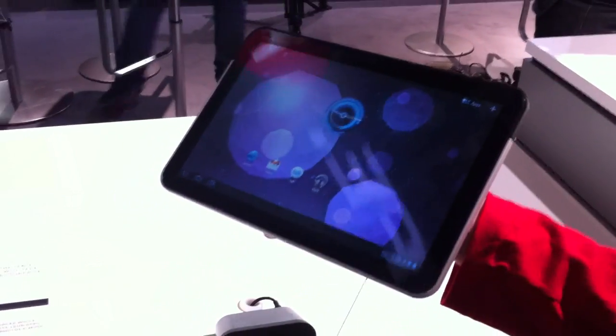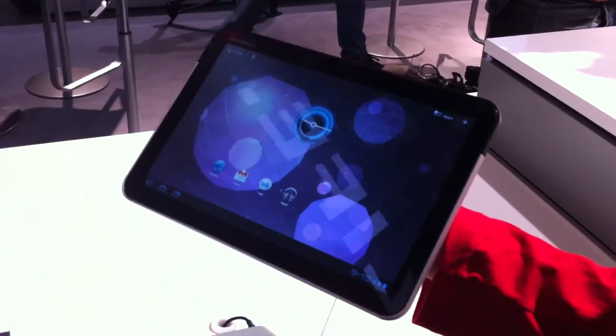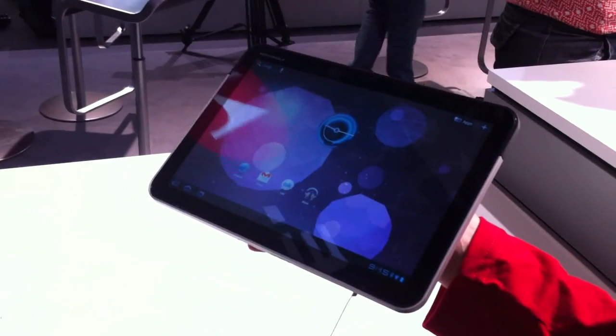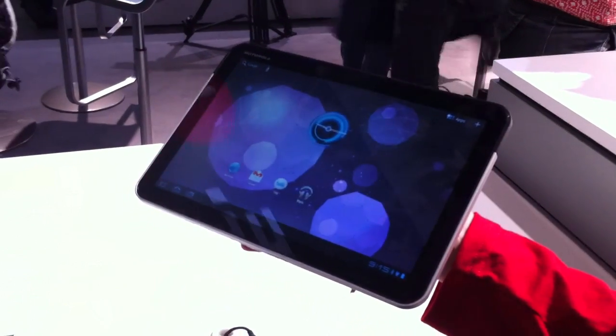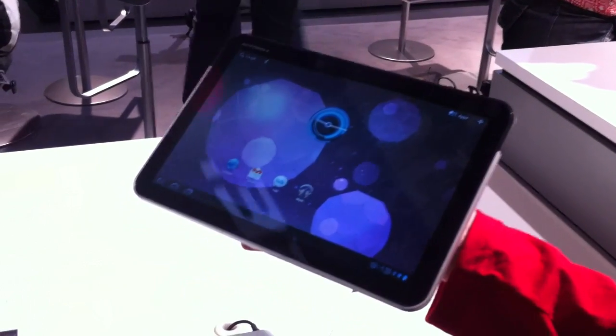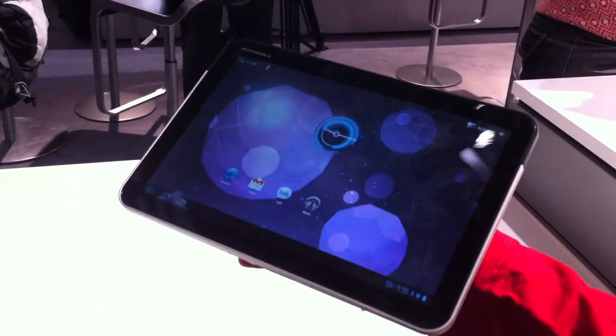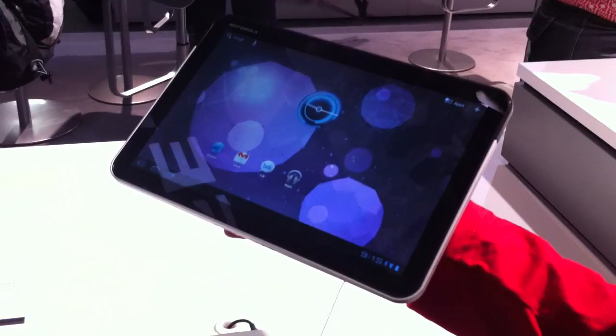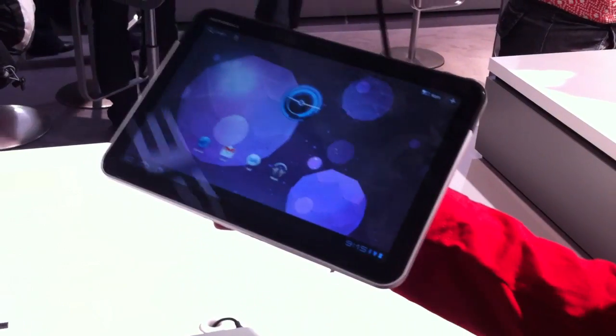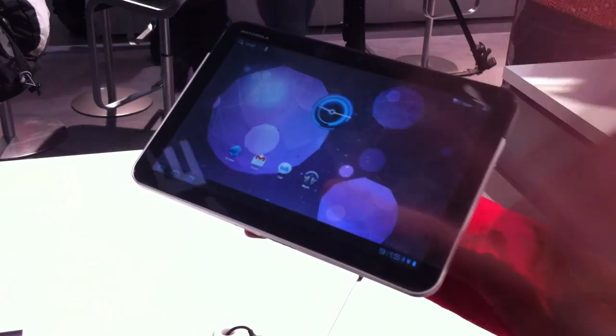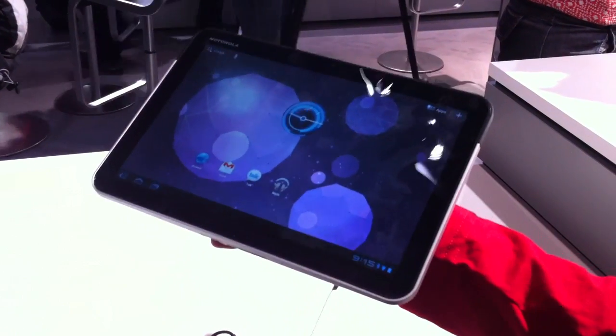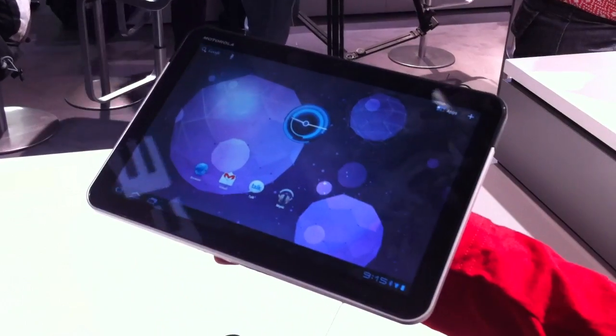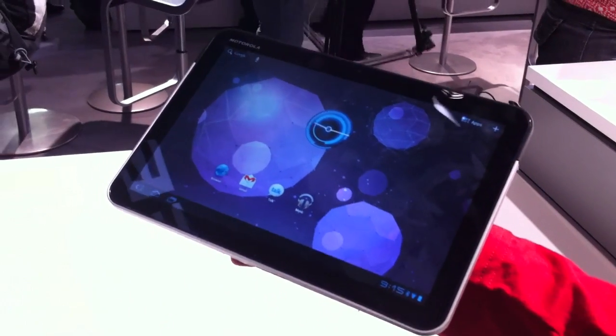Motorola Xoom runs Android 3.0 Honeycomb software. The software has been designed and optimized for the tablet format. The Google apps have been optimized for the tablet format, so you'll see a few differences there.